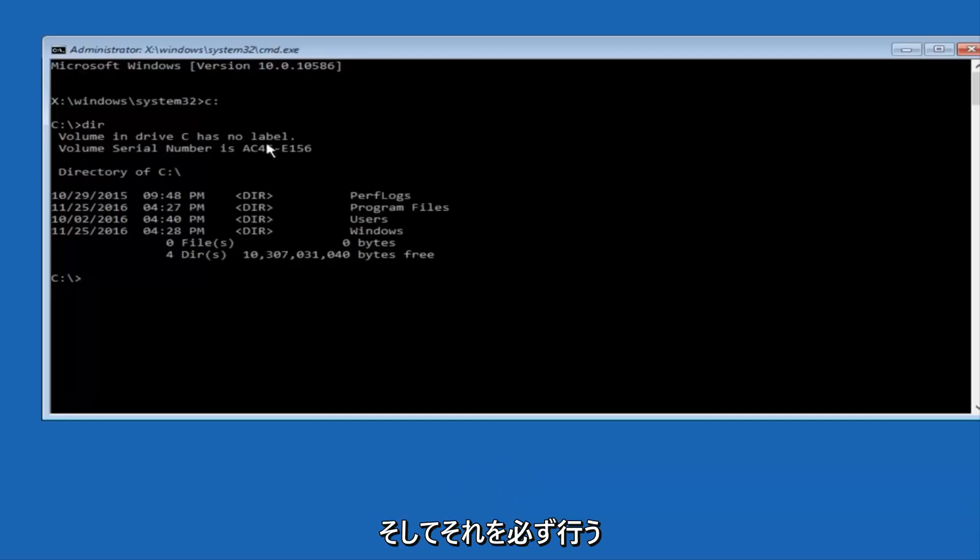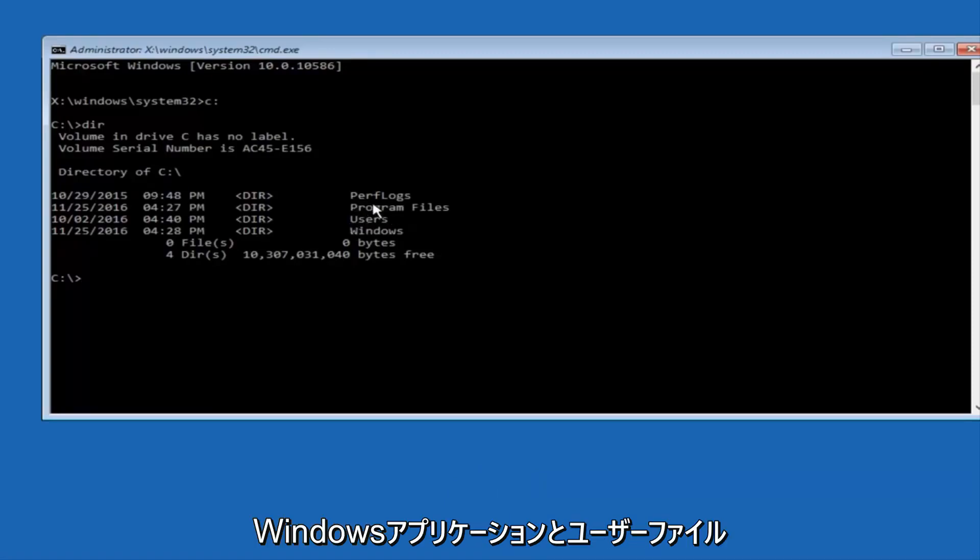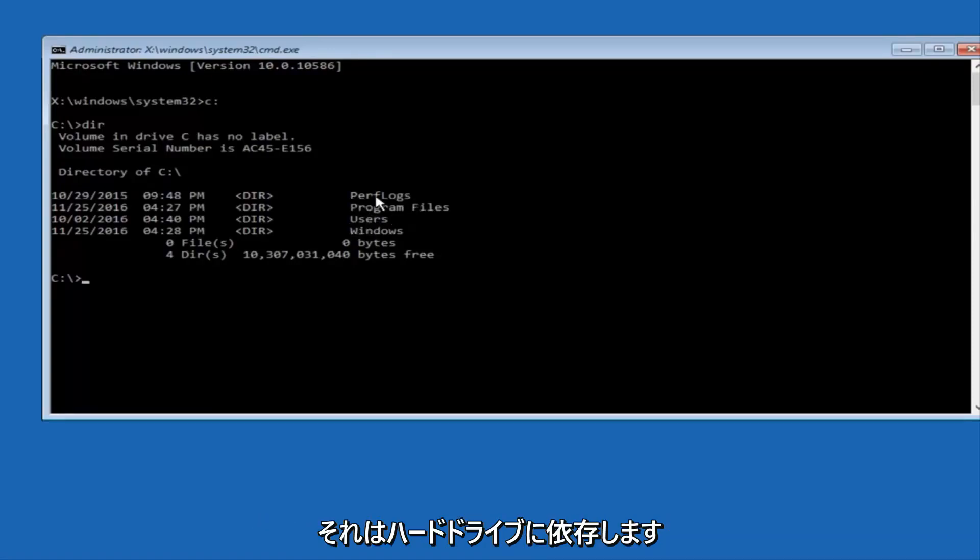And the way to make sure that you're underneath the correct directory is when you see something that says Program Files, Program Files, Users, Windows, and Perfect Logs.